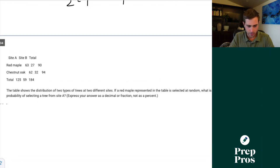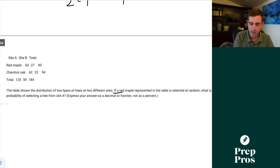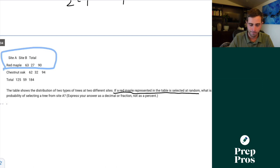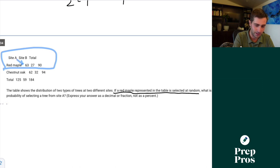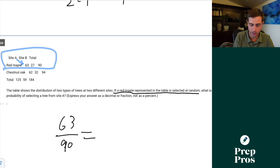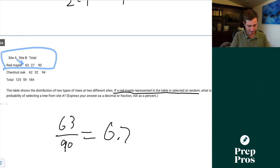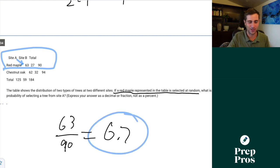Question 34. The table shows the distribution of two types of trees at two different sites. If a red maple represented in the table is selected at random, what is the probability of selecting a tree from site A? Site A red maples is 63, out of a total of 90 red maples. 63 over 90 equals 0.7 — that's our correct answer.